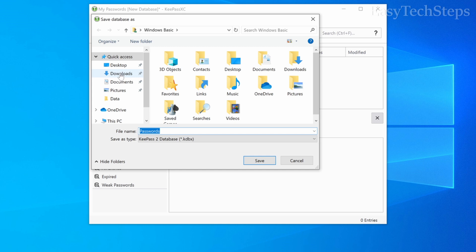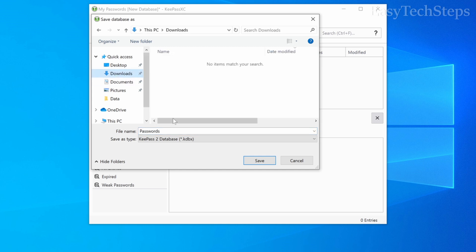Select the path for the folder where you want to save your database. Name the file and click save.